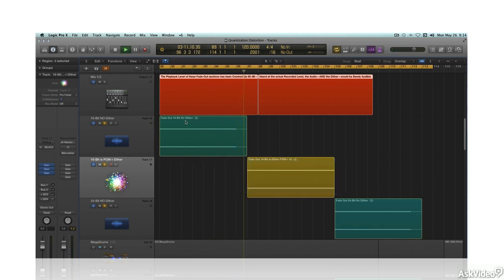With 24-bit recordings, this doesn't happen until the audio is at a much lower level — minus 144 dB. Since the dynamic range of human hearing is only 120 dB at best, 24-bit recordings push this issue below our perception, and it's no longer anything to worry about.